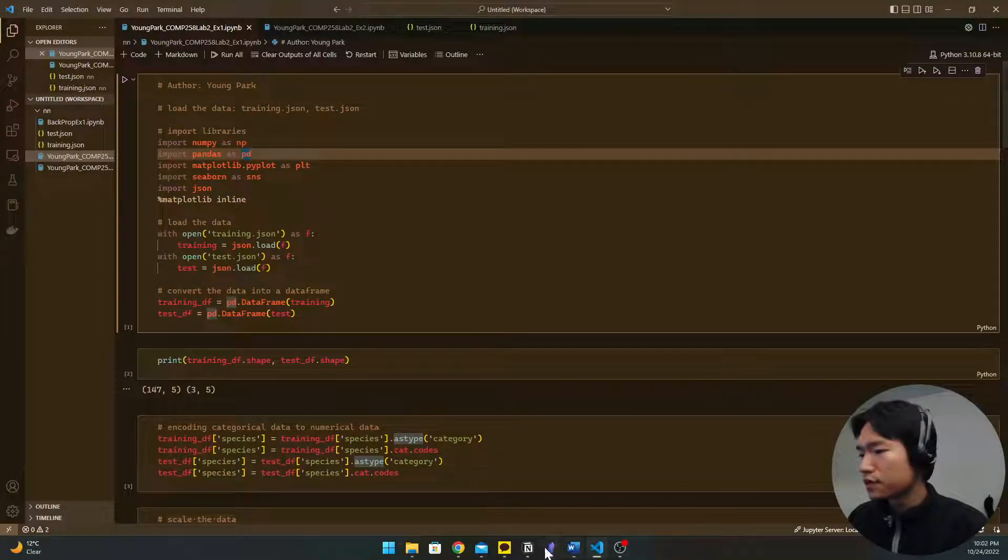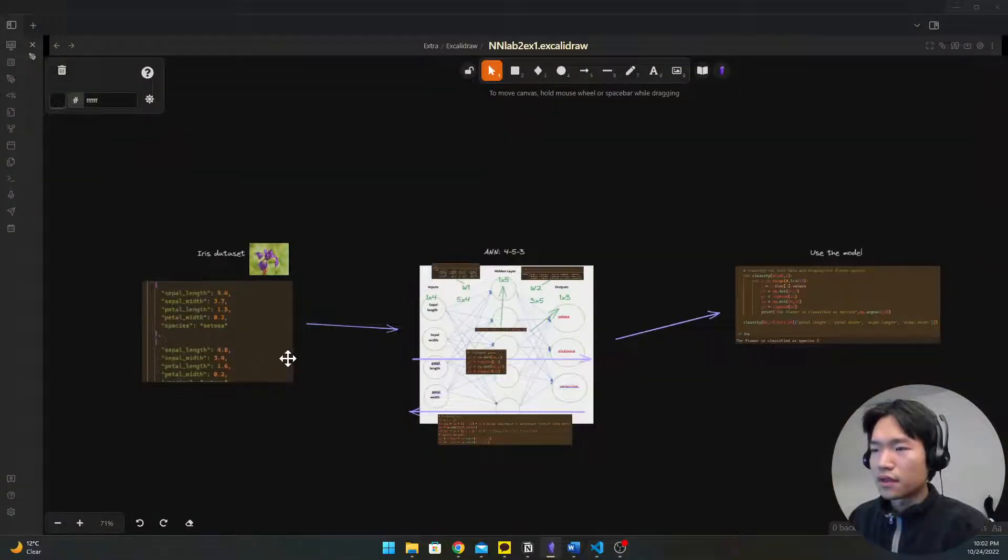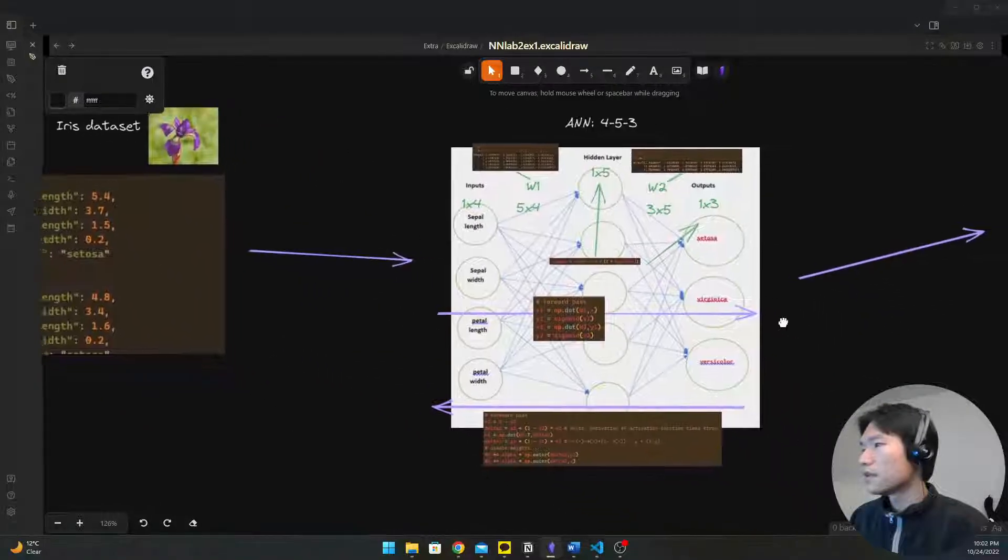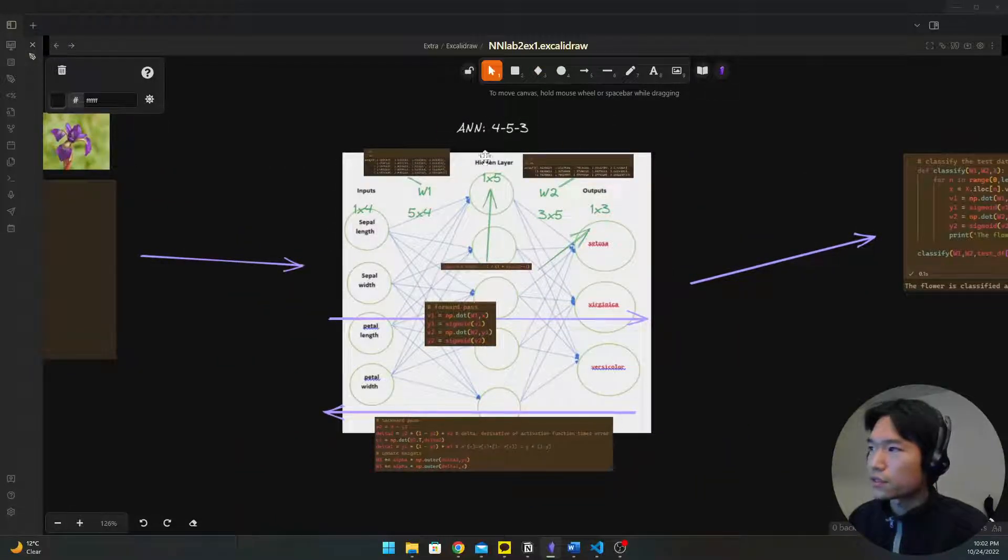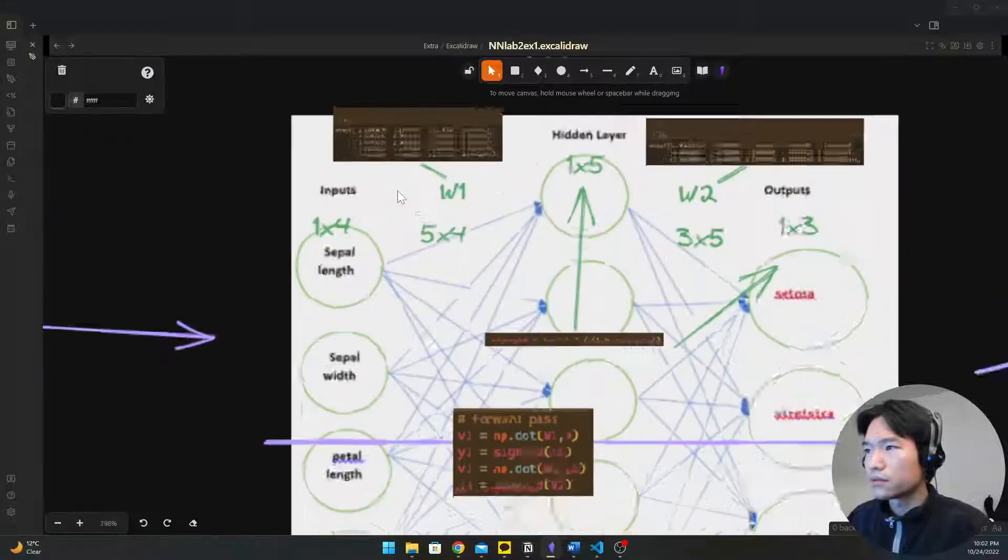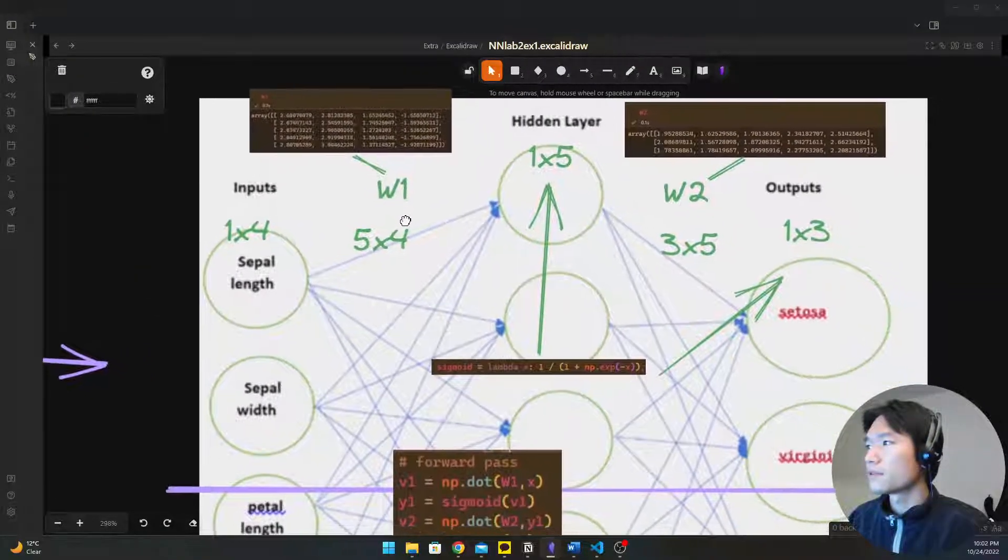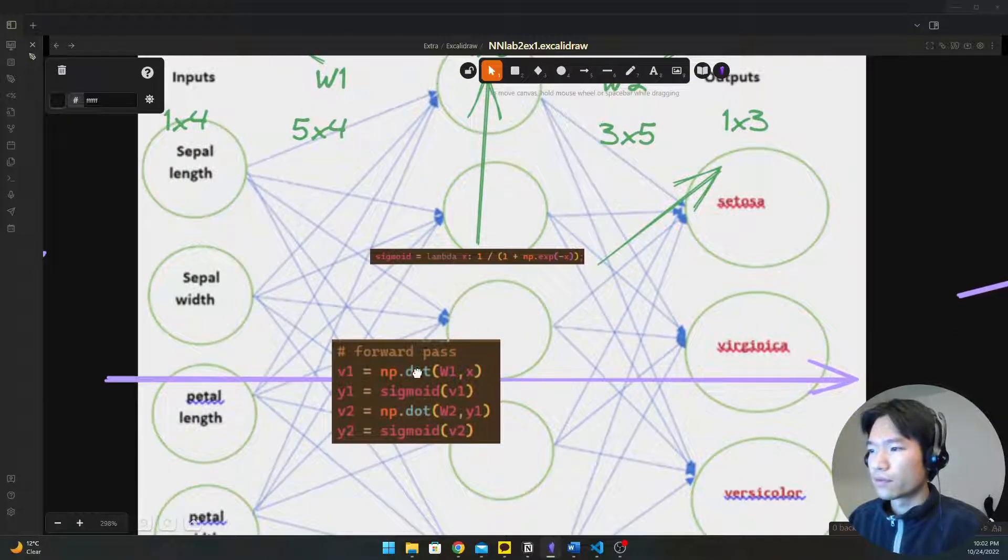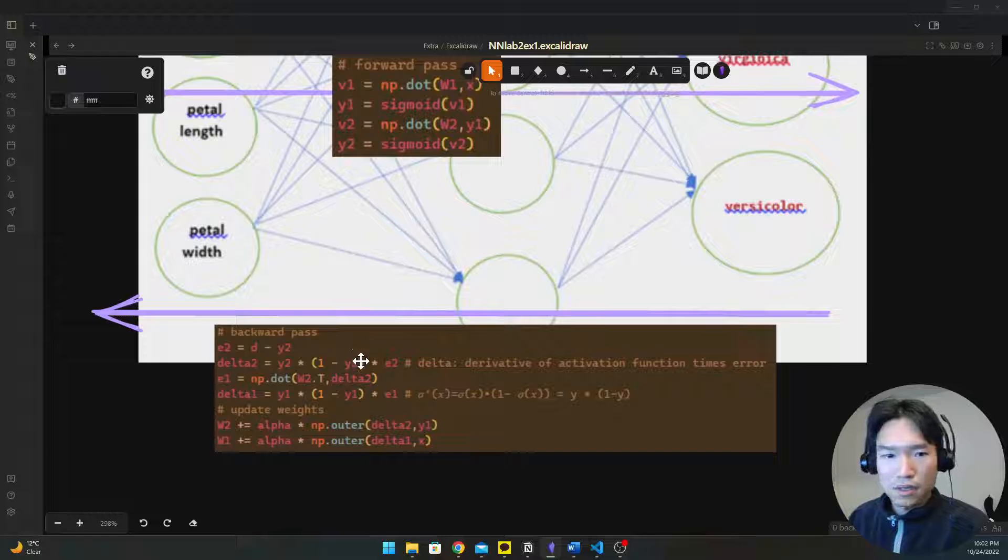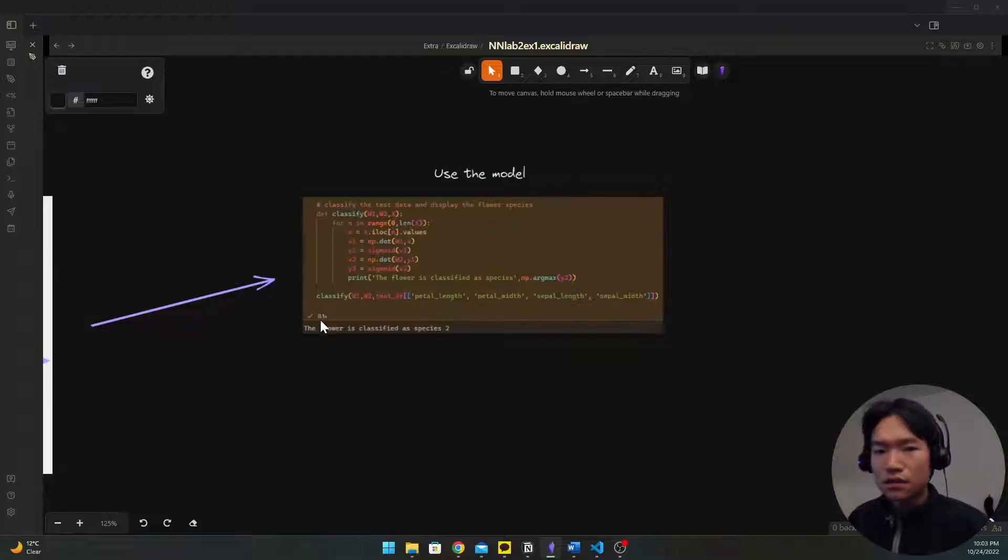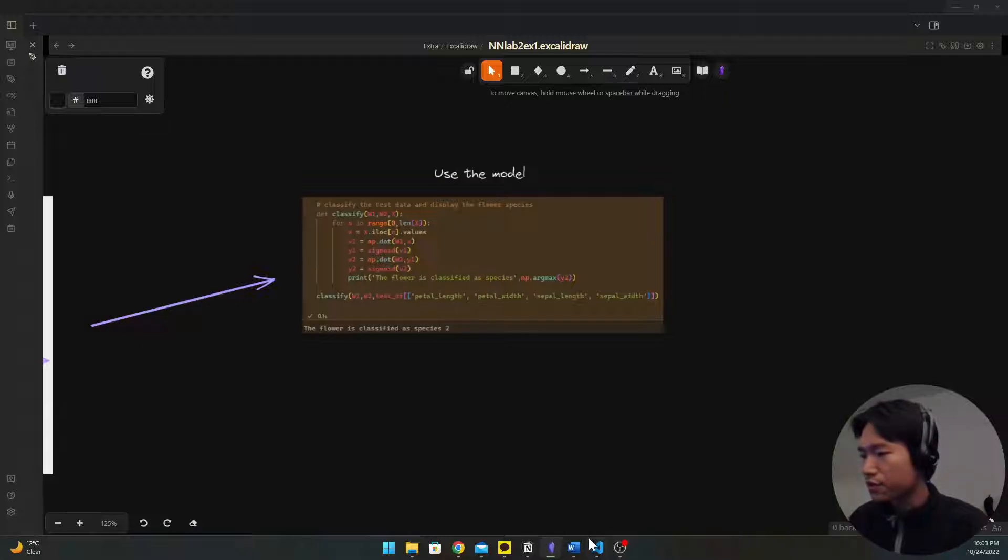This exercise is about getting iris data set and then build the artificial neural networks with 453 architecture. We're also going to implement the forward pass and back propagation. Lastly, we're going to use the model for classification.